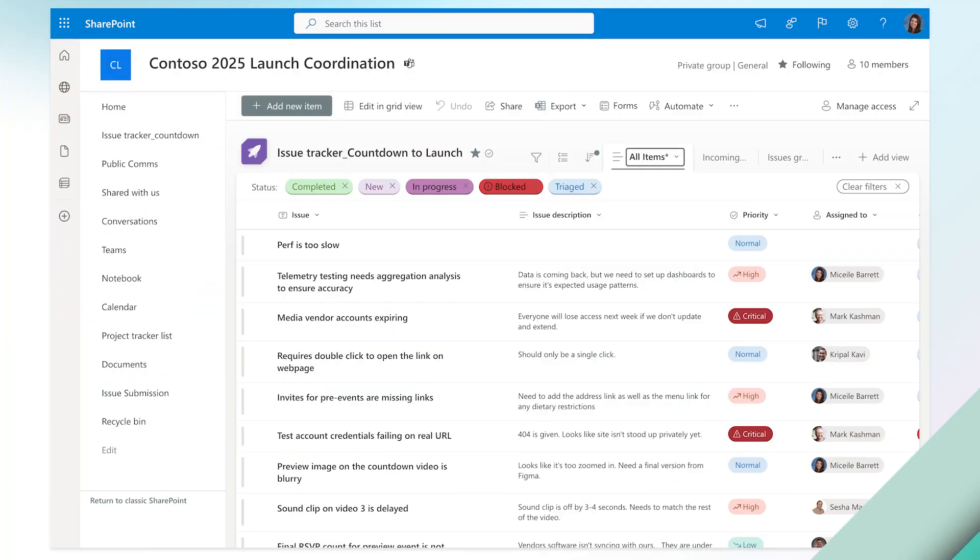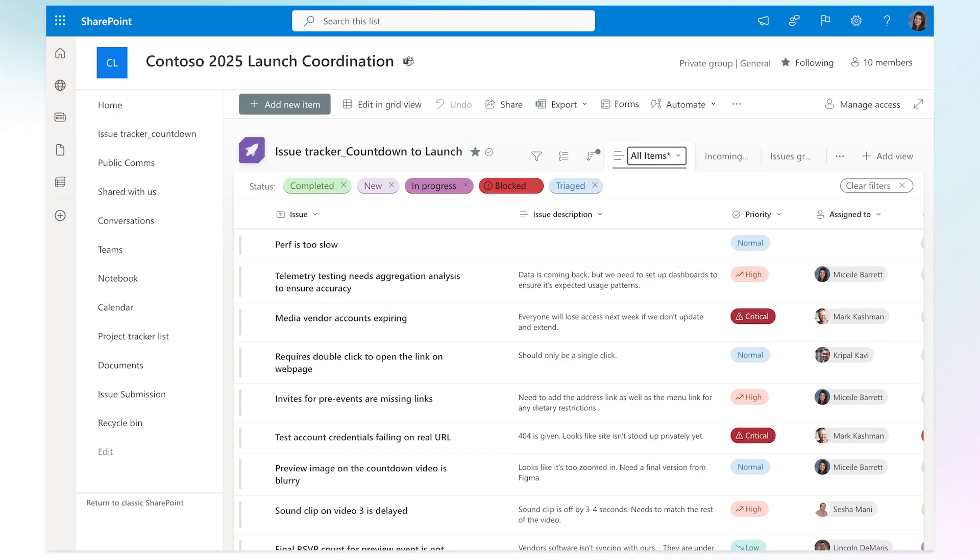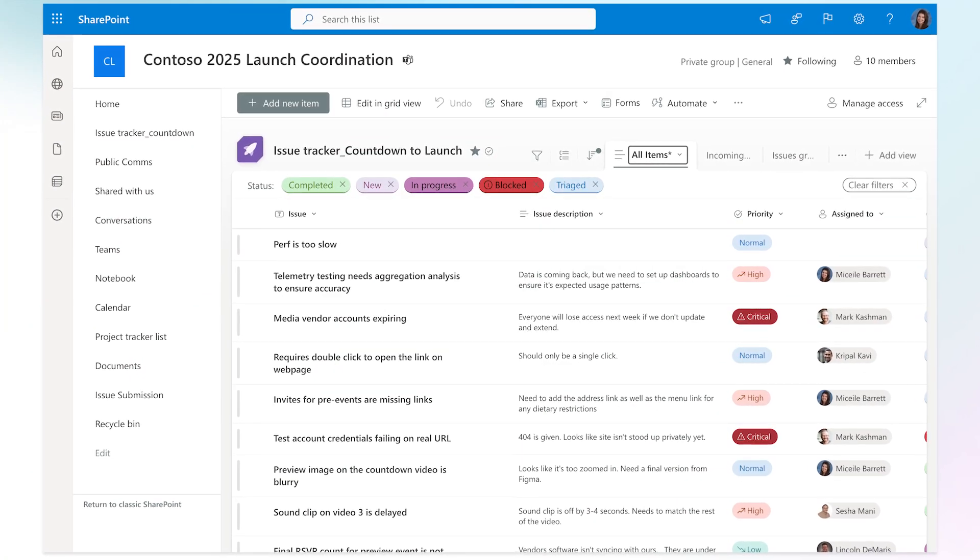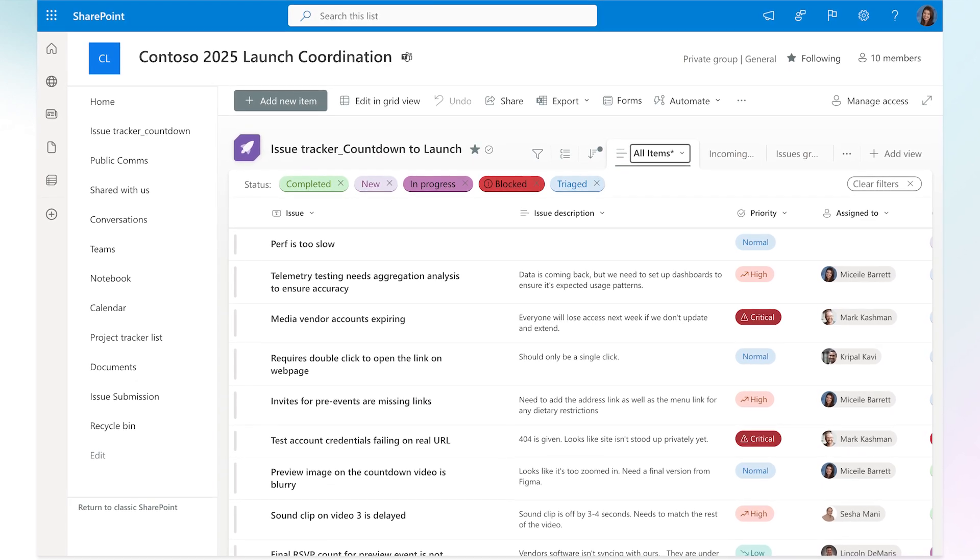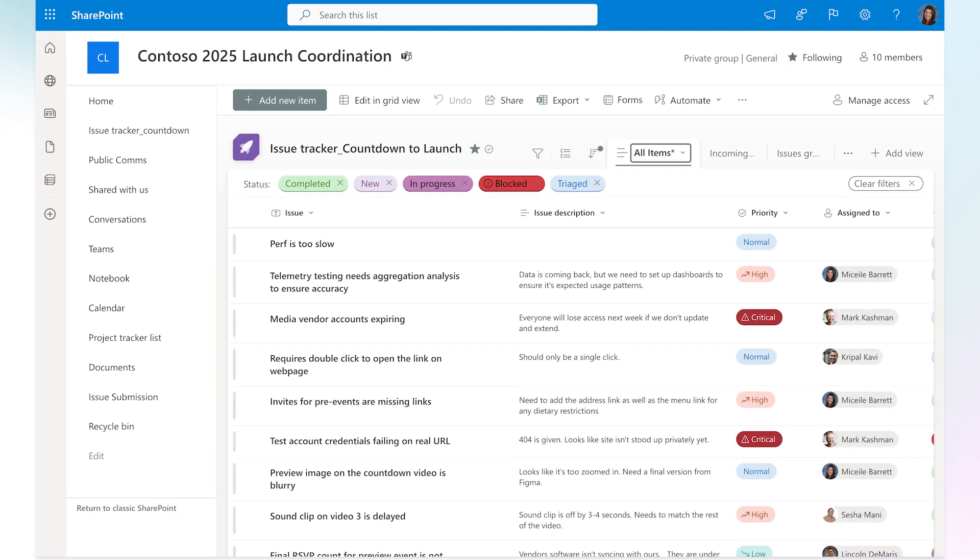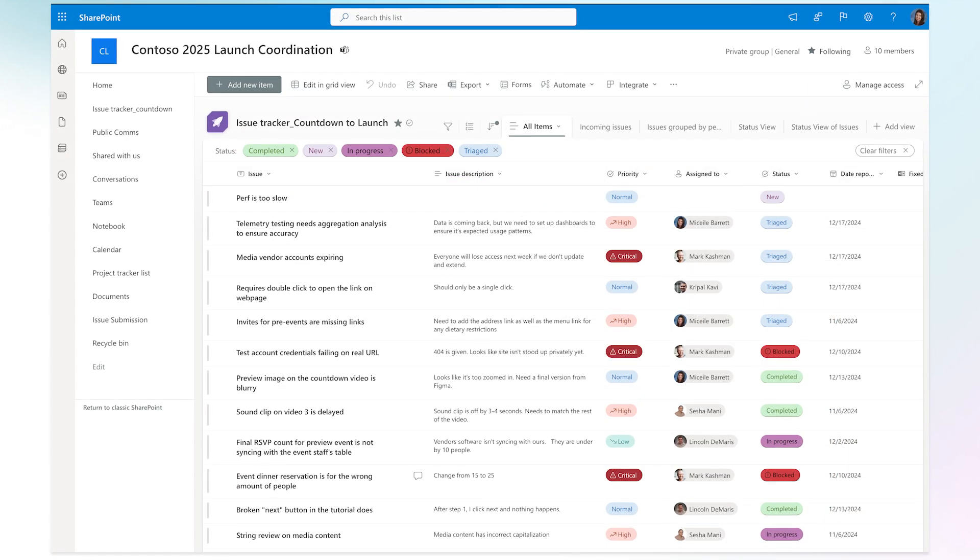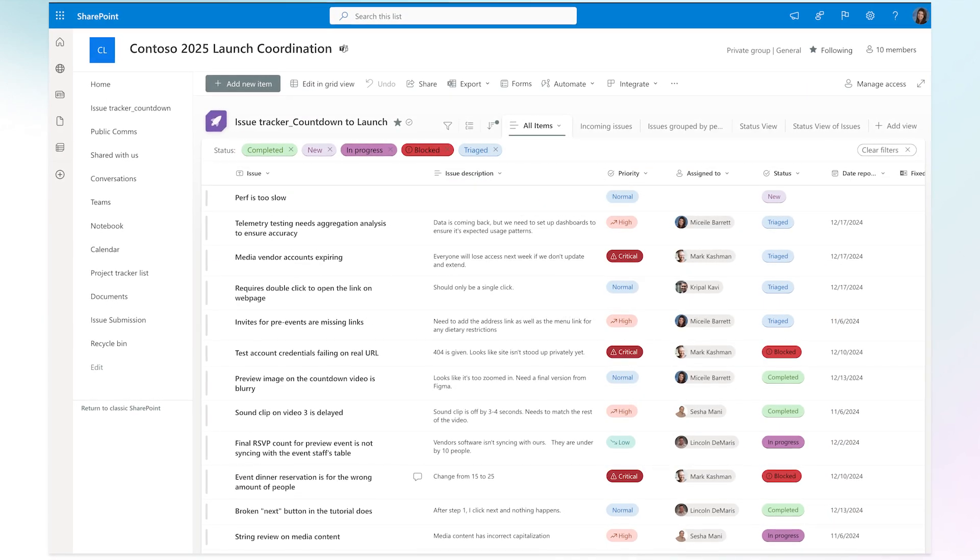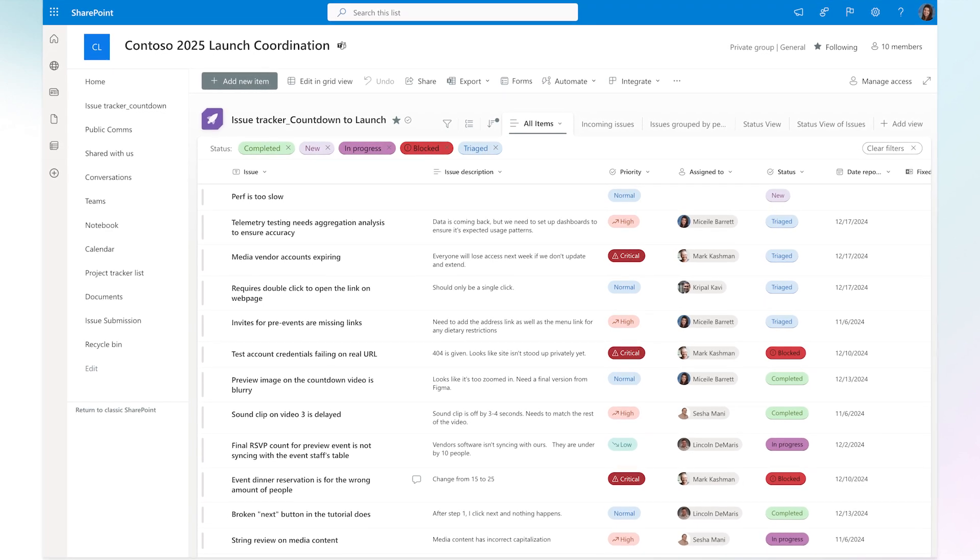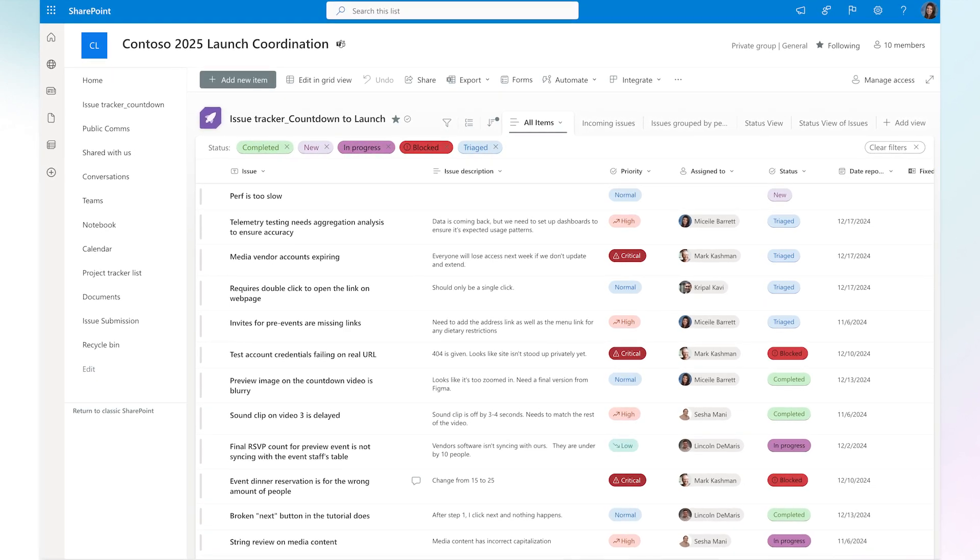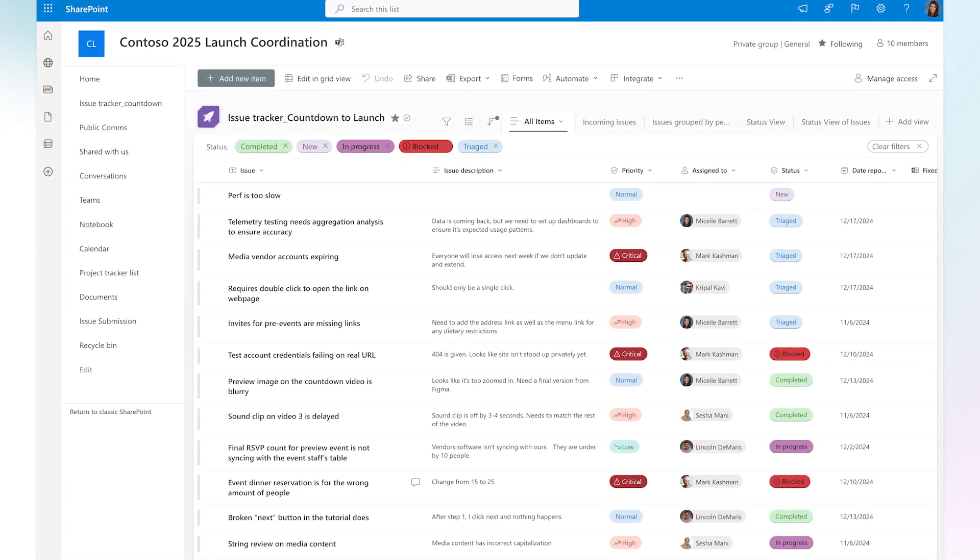Let's get started with Lists. Lists help you track information and organize work. Last year, Lists got a visual refresh with updates like view tabs, filter pills, new column types, and performance improvements that are almost twice as fast.